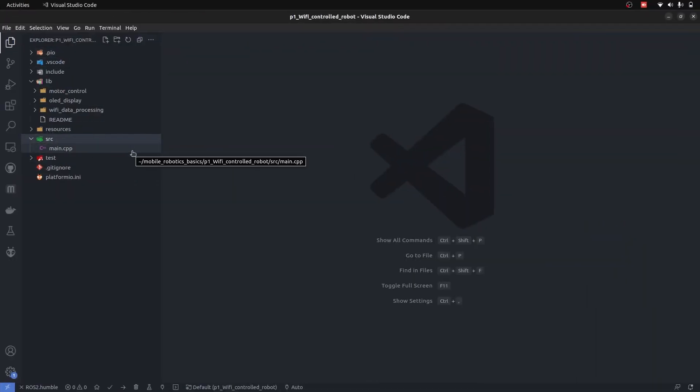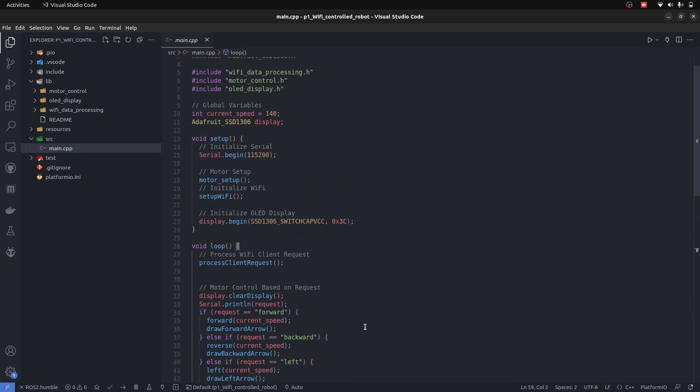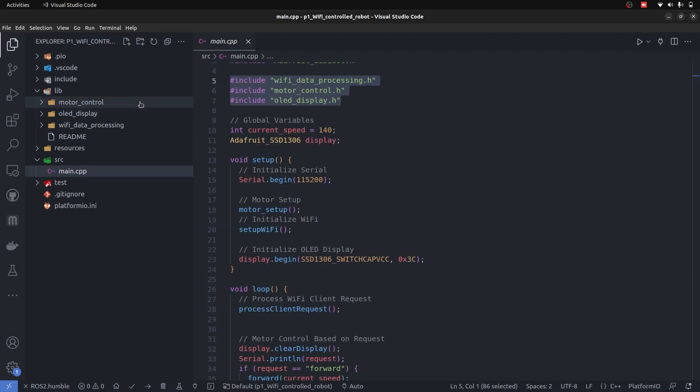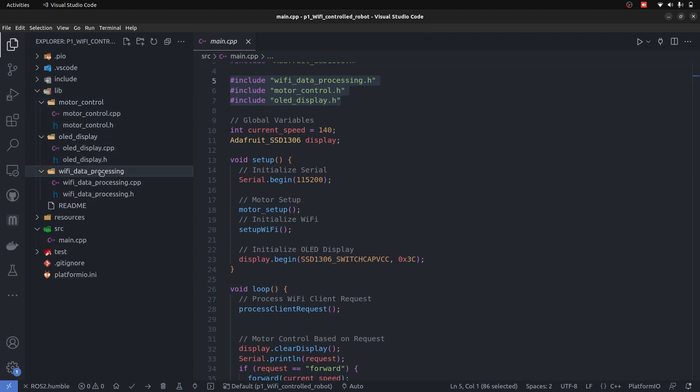Let's take a look into the code. This code is going to be available on GitHub, link will be provided. The main file is main.cpp, which contains the main code that runs. It includes all of the libraries as we discussed the structure. These are the libraries, motor control, OLED, and Wi-Fi data processing.